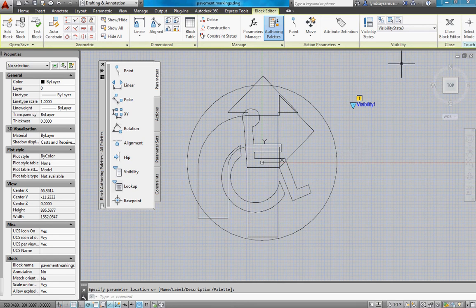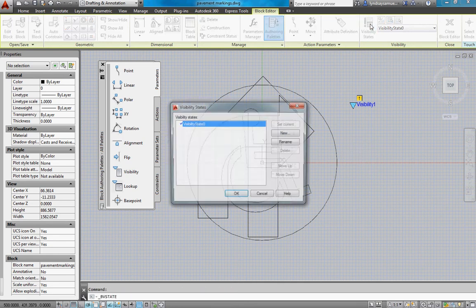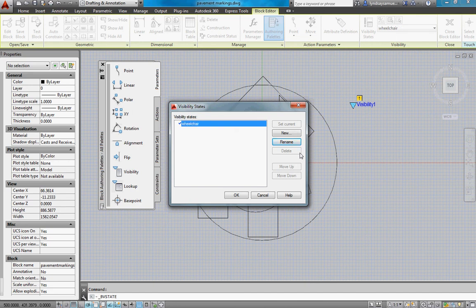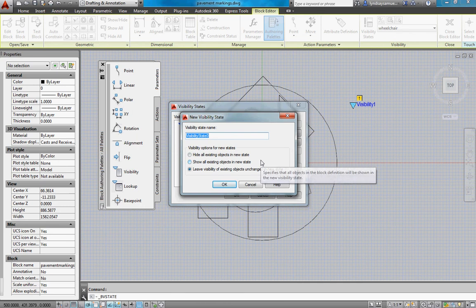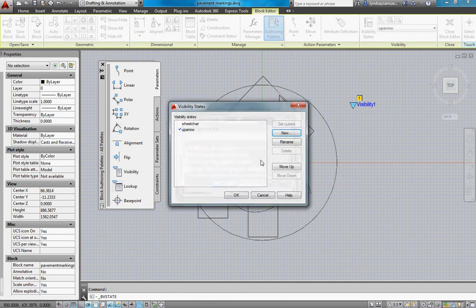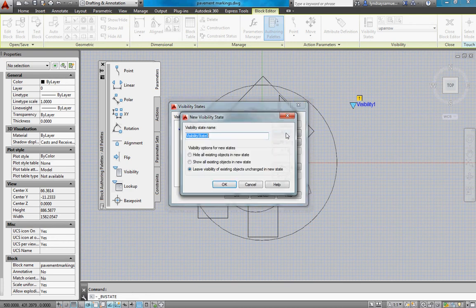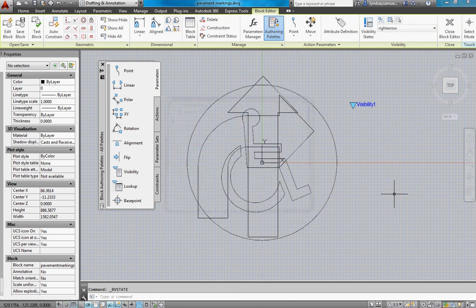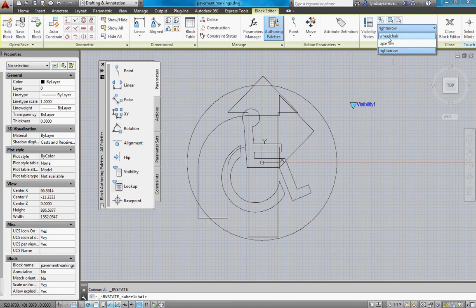Next thing you're going to do is go up to visibility states. There's only one right now, and I'm going to rename that one to wheelchair. I'm going to create two more. This one's going to be up arrow. And one more is going to be right arrow. OK. Like that. OK. So now I'm going to work on the wheelchair symbol first.